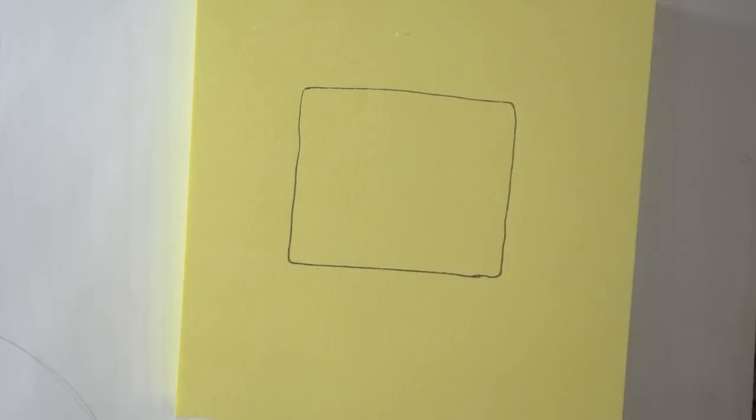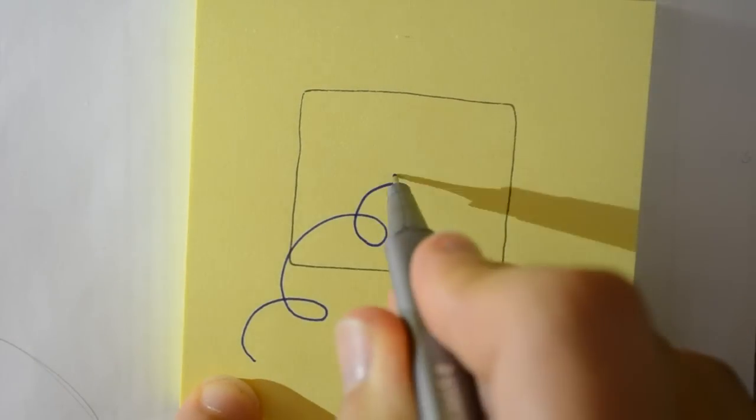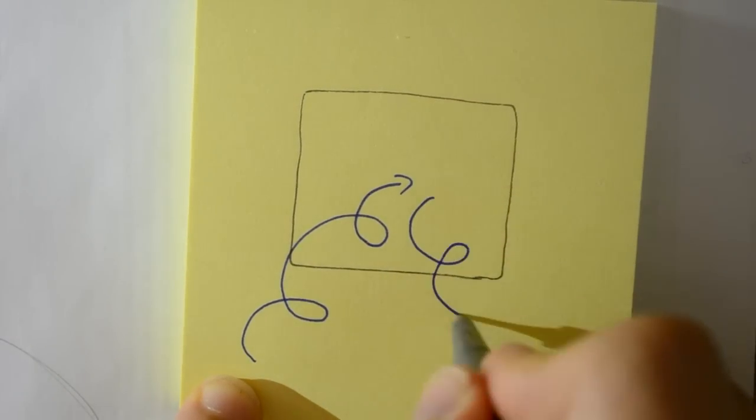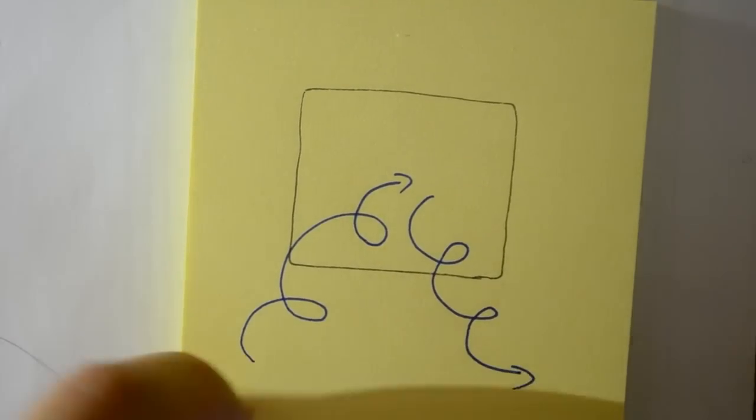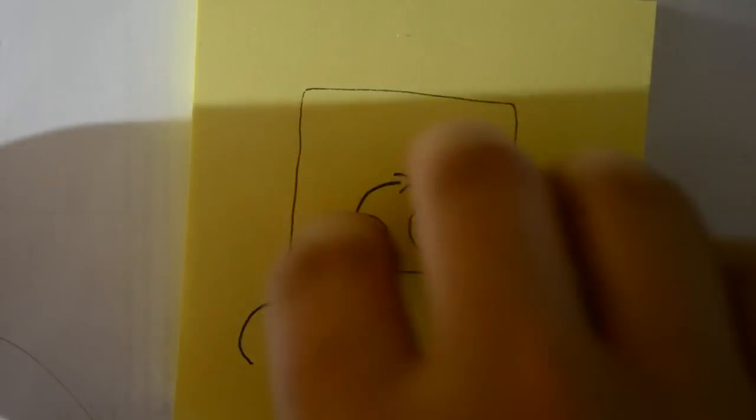3D cinemas use a silver screen for two reasons. One, because metals keep the polarisation of the light, and two, a silvered screen reflects a lot of the light, which is important because a polariser removes some of the light.